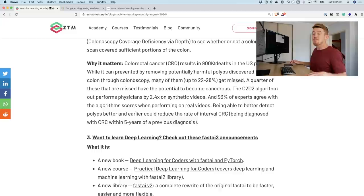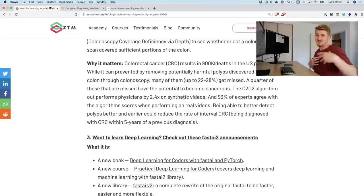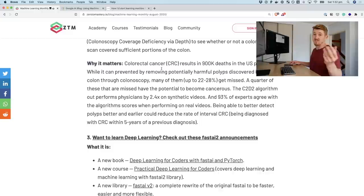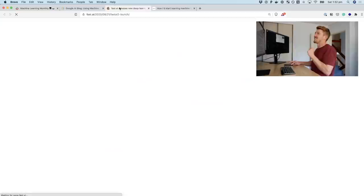Why does this matter? Colorectal cancer results in nearly a million deaths per year in the US alone — and that doesn't include Australia or any other country where it may be prevalent. Onto number three, and I'm very excited about this one.